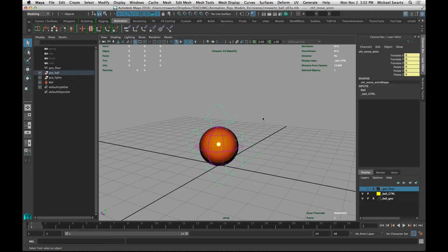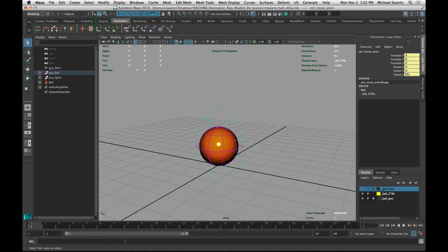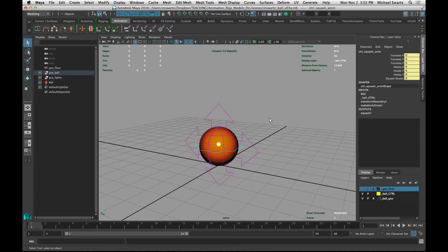This rig that I've made has two main controls. The arrow control here has controls for moving and rotation, and this control in the middle controls the squash and stretch attribute.